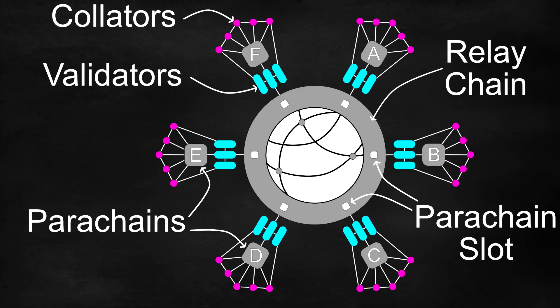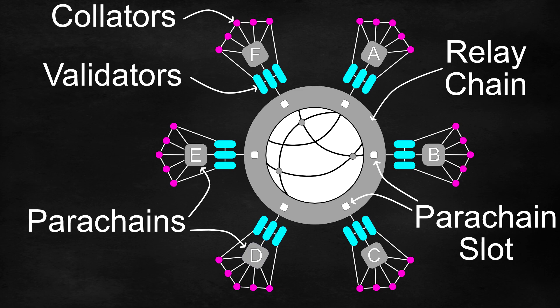Hey guys and welcome back to our channel. In today's video we will go over a basic overview of the address format for Polkadot and Kusama accounts.